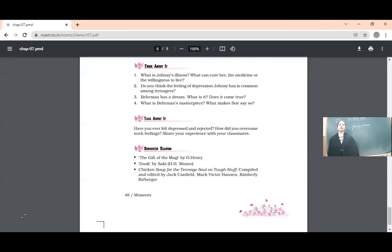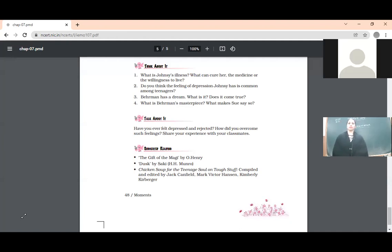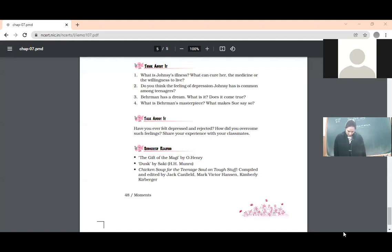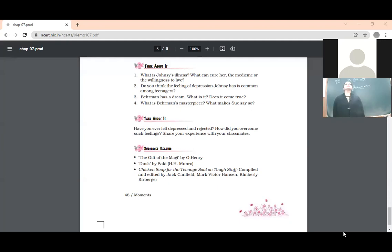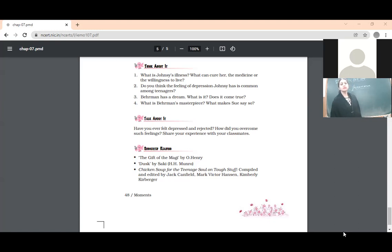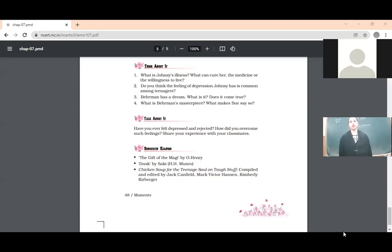Okay, Jocelyn, tell me what you have written. Jocelyn: Johnsy was suffering from pneumonia. She wasn't willing to live. She always looked out of the window, counting the leaves on the creeper. She had set up her mind that when the last leaf would fall, she would die. She could only be cured by her willingness to live and not just by medicines. Good. Now Reza — she has left the class.